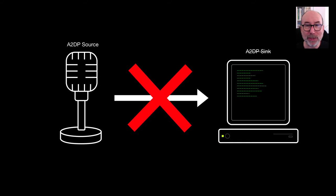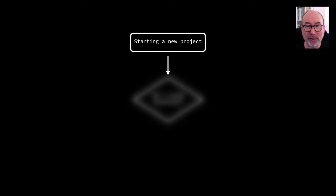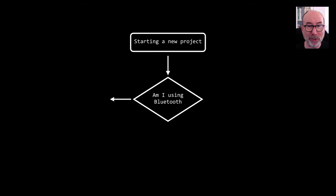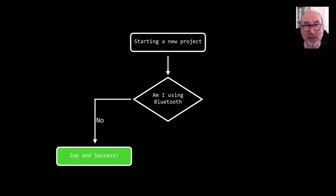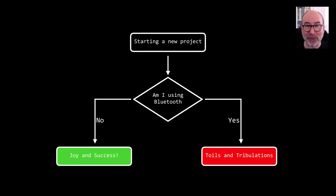This leads me to my nice troubleshooting diagram for future projects. Am I using Bluetooth? If the answer's no, it's going to be great. If the answer's yes, I'm in for a world of confusion.